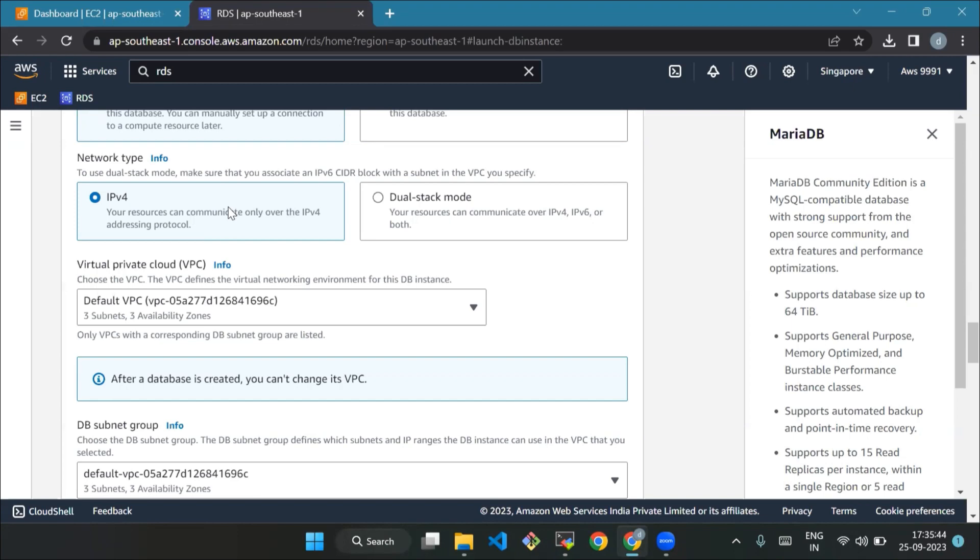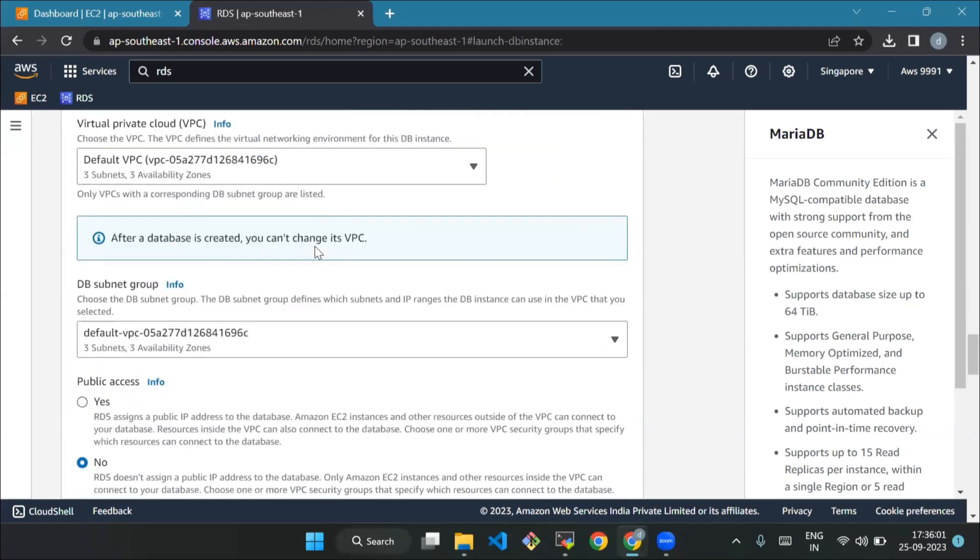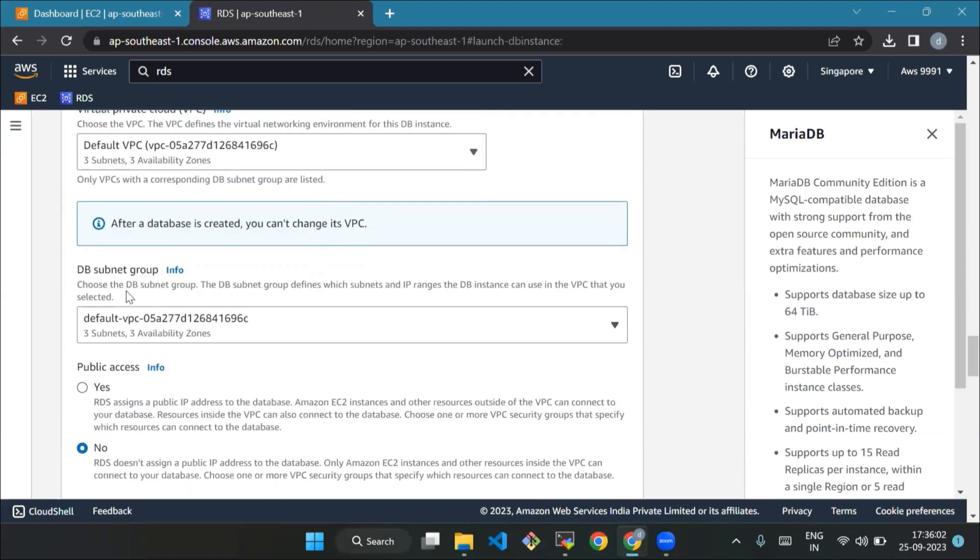It's the standard way computers talk to each other over the internet. Amazon RDS supports both IPv4 and IPv6. Next is VPC virtual private cloud - choose default VPC. This helps organize your resources in a secure and controlled network environment. Set DB subnet group - go with the default subnet group. It helps manage your data stored securely.